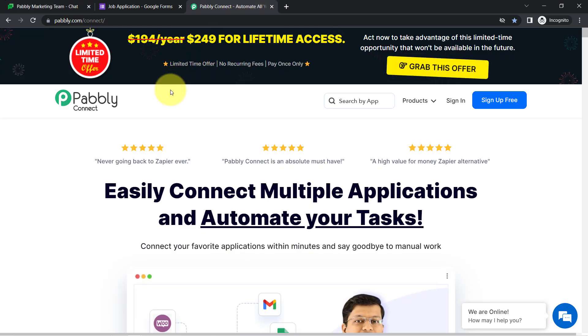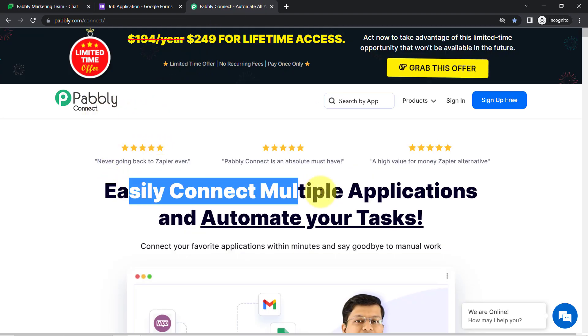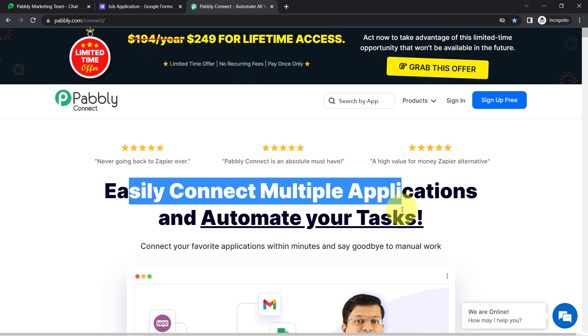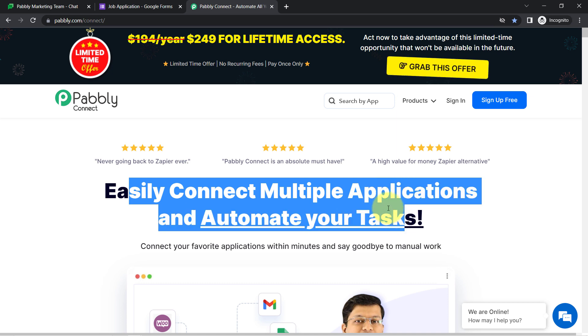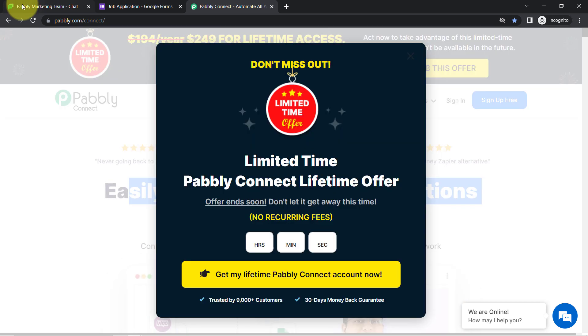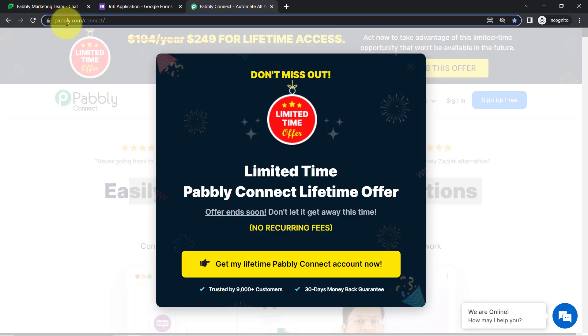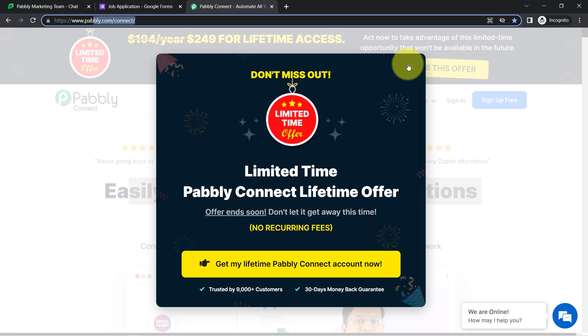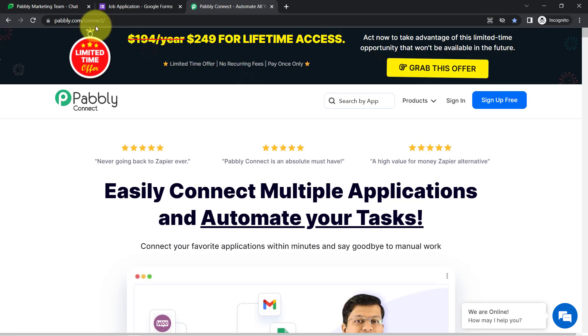I am going to do that with the help of Pabbly Connect. It is an amazing integration and automation software via which you can easily connect multiple applications and automate your tasks. You can reach it by typing pabbly.com/connect. I will also attach this link in my description box.